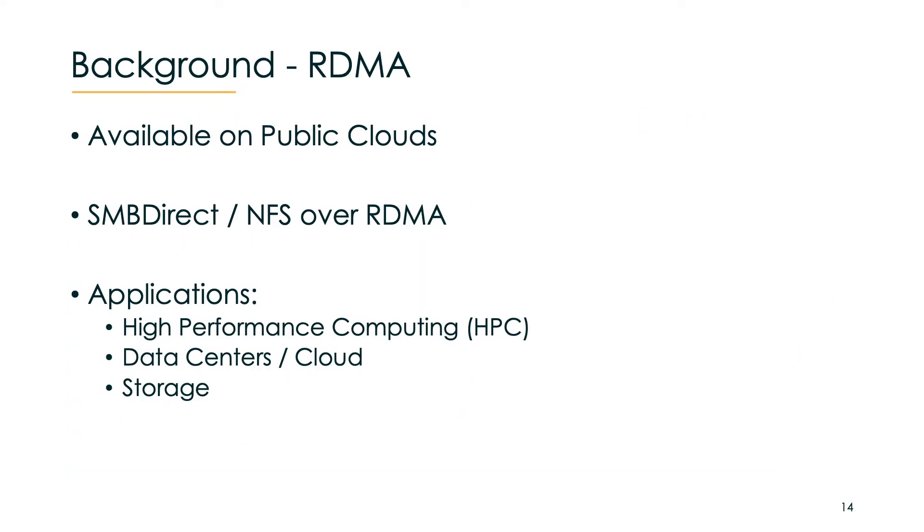RDMA is extensively used in the backend of big data centers and cloud infrastructures. File protocols like SMB and NFS allow RDMA support. Other applications are high performance computing, data centers and cloud, and storage.